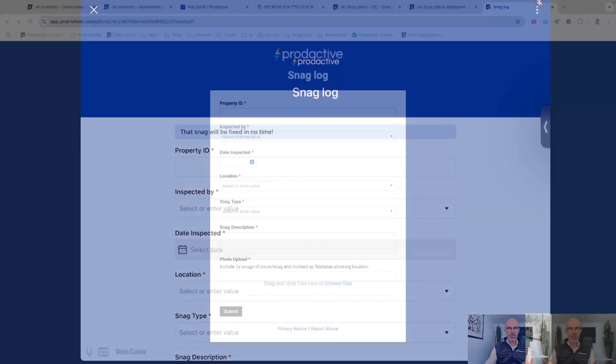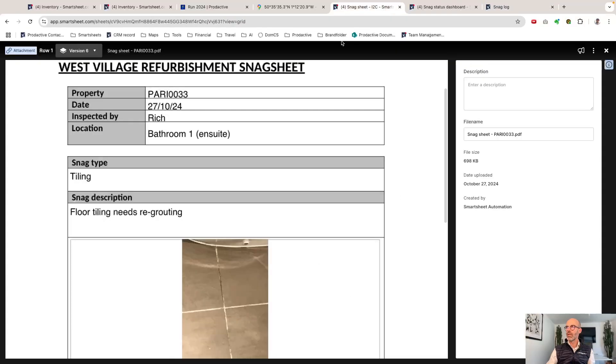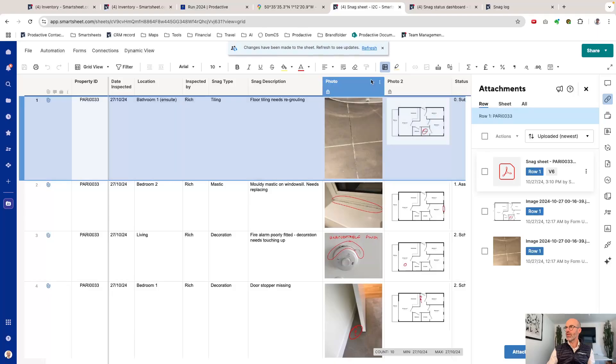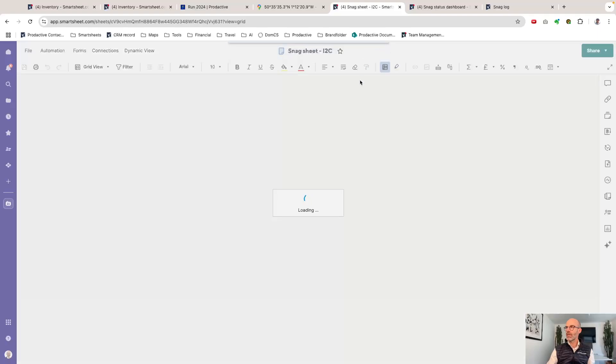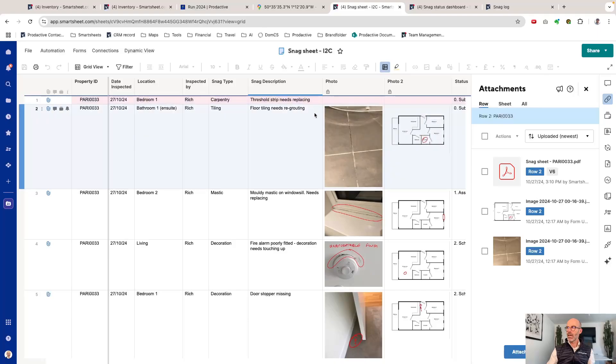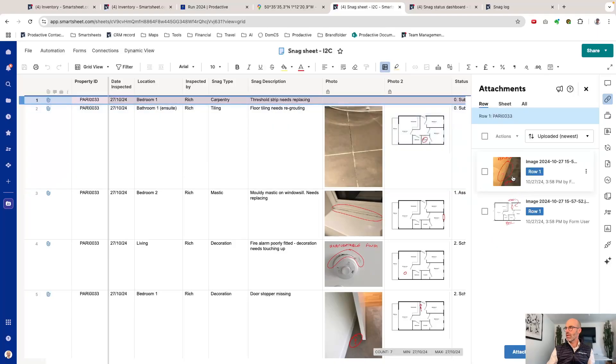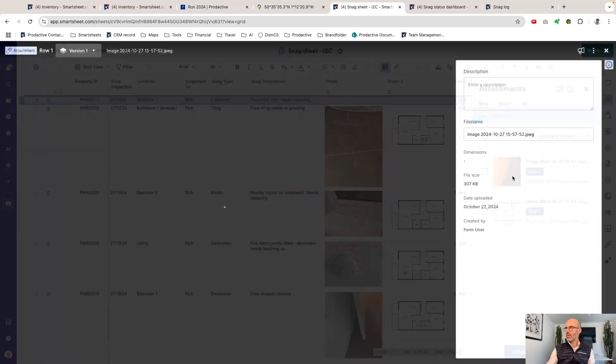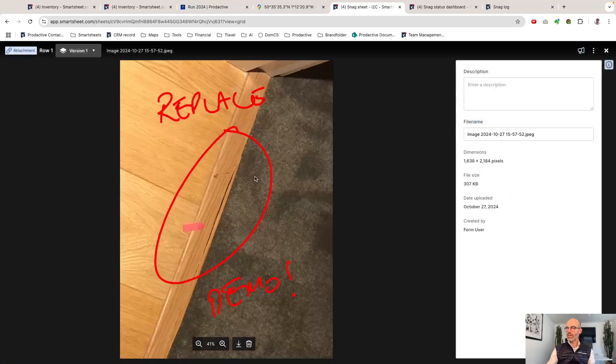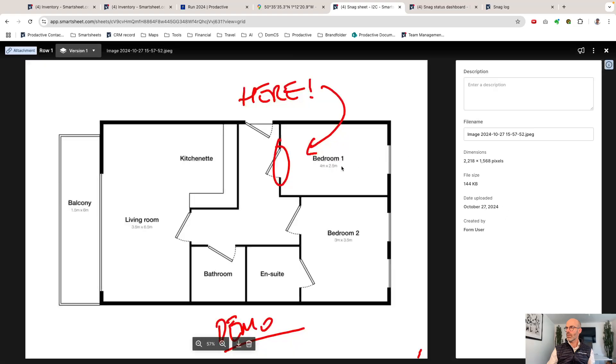Like all good Smartsheet forms, it would have gone back into my sheet. Let's come back out of this view and refresh the sheet. You can now see the threshold strip needs replacing, the item I've literally just filled in. If we click on here, the attachments, you can see there's the image which I filled out moments ago: replace demo.